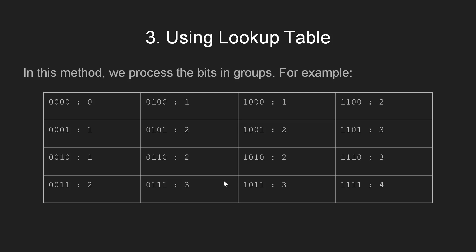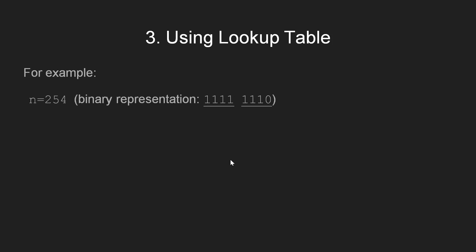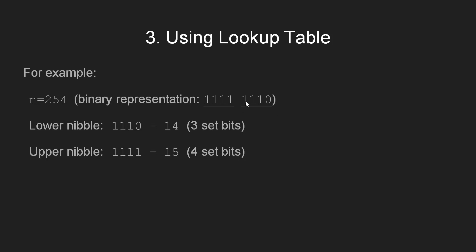Here, the number of lookups for a given integer is equal to log of n, that is the number of binary bits in the given integer, divided by k, where k is the number of bits grouped together, in this case 4. To calculate the count of set bits, we can simply add the counts returned by the lookups. For example, if n equals 254 which has the given binary representation with 7 set bits, now the count of set bits in the lower nibble is 3 while we have all 4 bits set in the upper nibble. Hence, we get a total of 7 as the output.